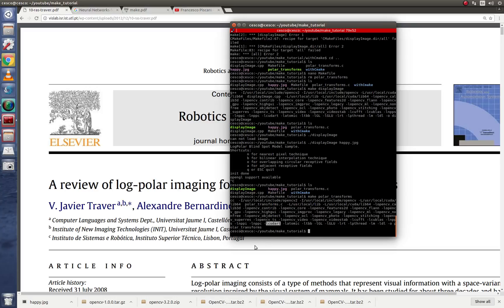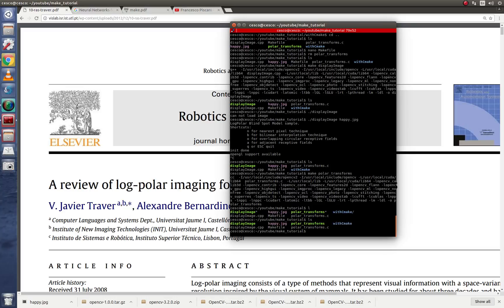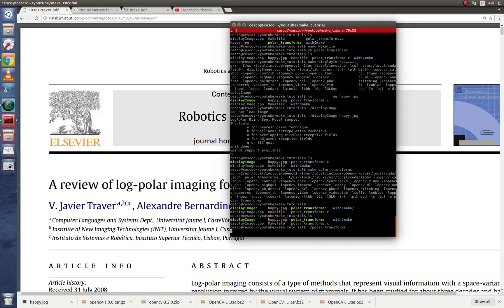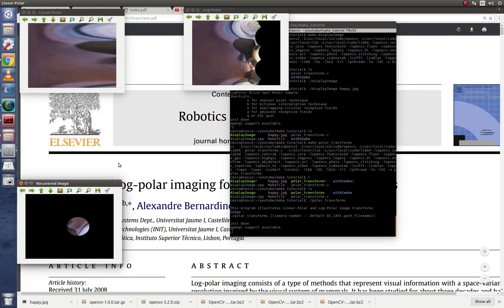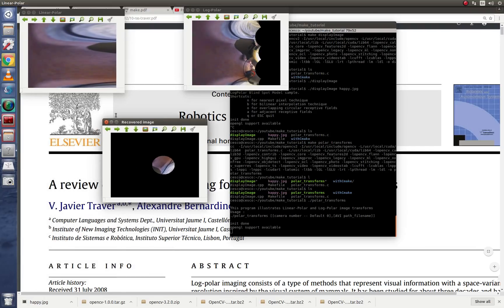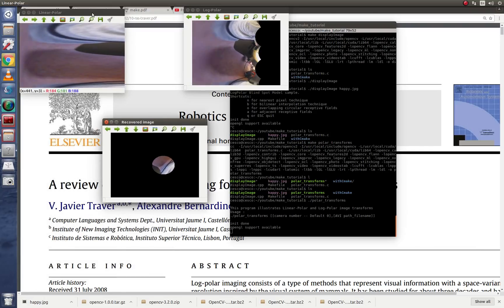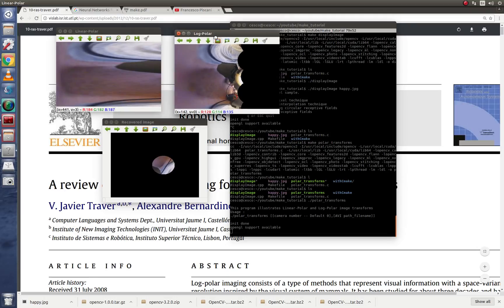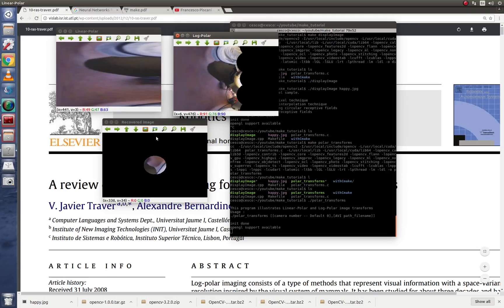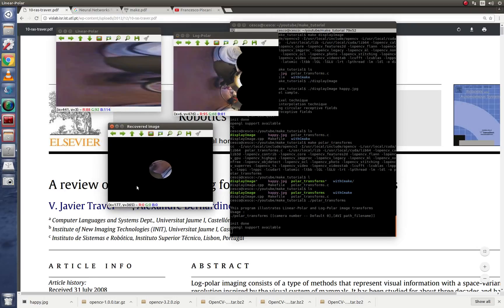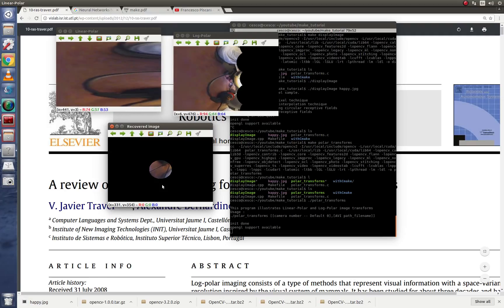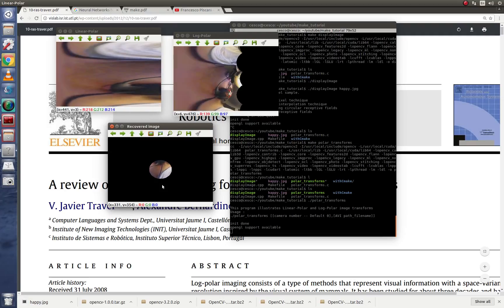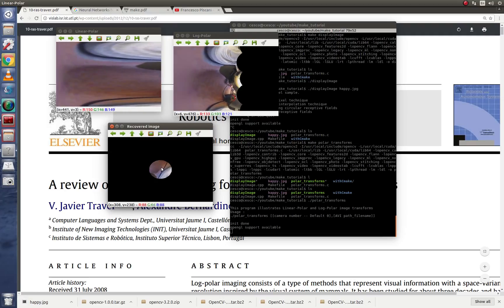And now if we go here, and now we run. This one is the C file. This is the linear polar, the log polar, and the recovery image. And you can see my face there with the microphone in this small picture here.